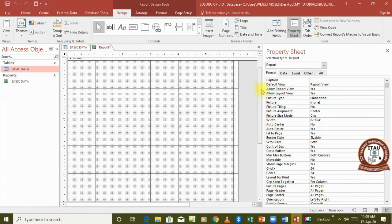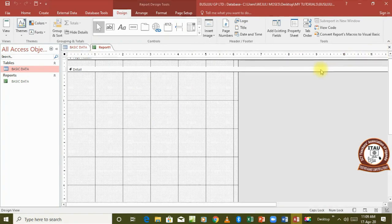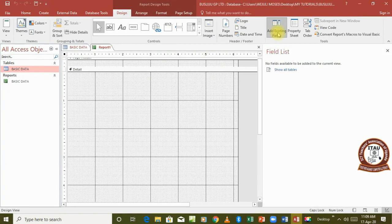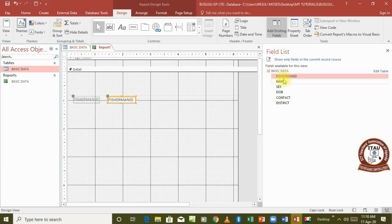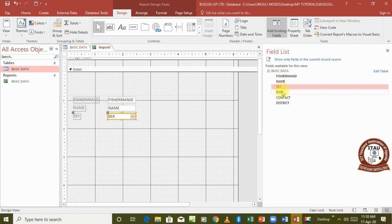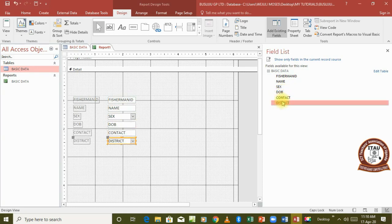From here we go to Add Existing Fields. We can see all our tables — remember we only have one table. We click the plus sign to display all the fields, and then we start adding one field at a time by double-clicking on each field to add it to the report.